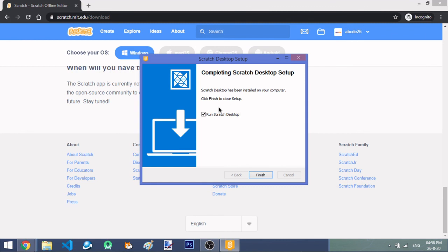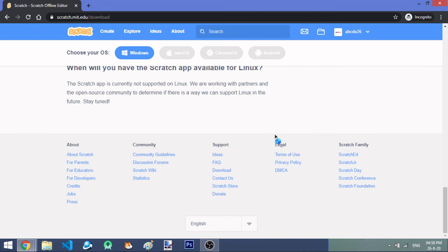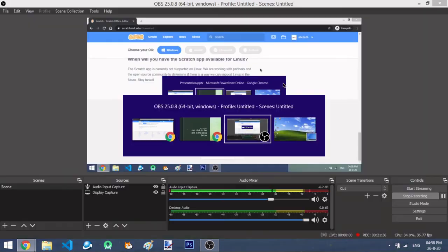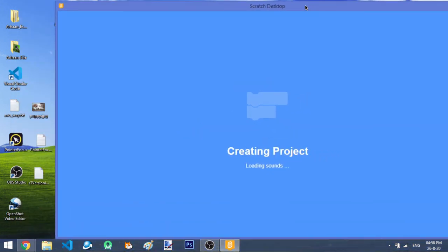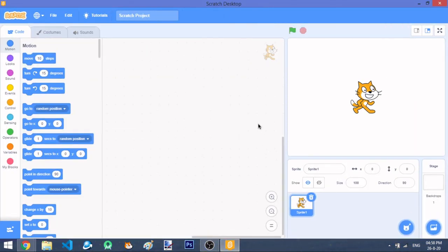Now it will load. Wait a moment. I recommend going to your desktop and finding the Scratch Desktop icon. Keep it somewhere convenient, maybe near a shortcut to your code. And there you have it — that's Scratch Desktop.